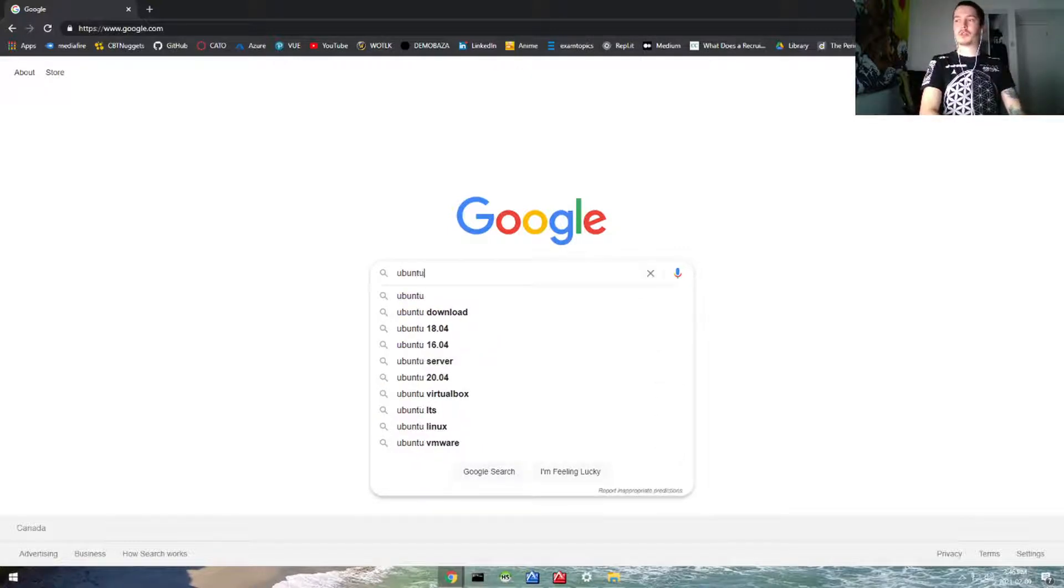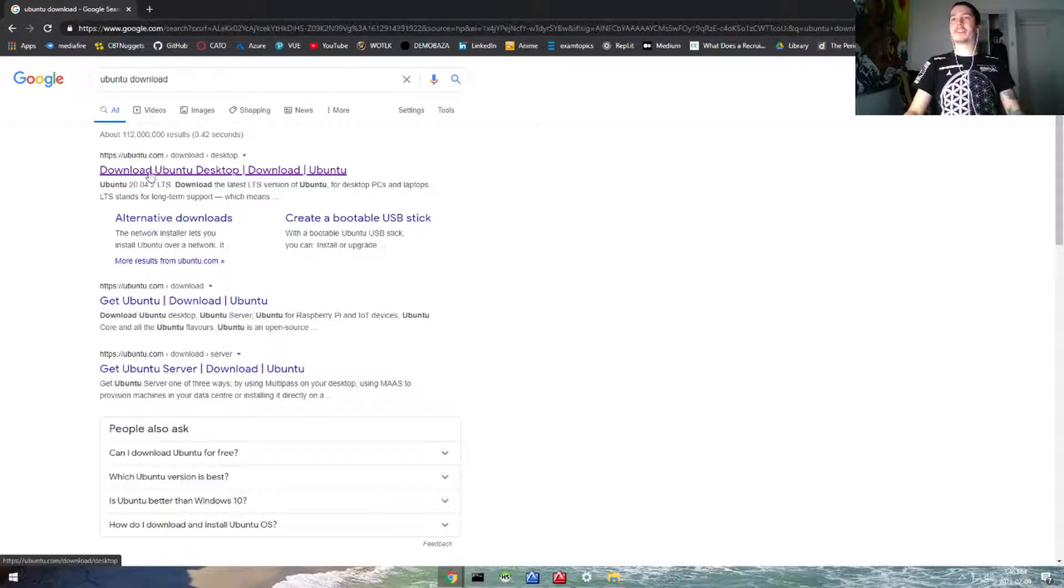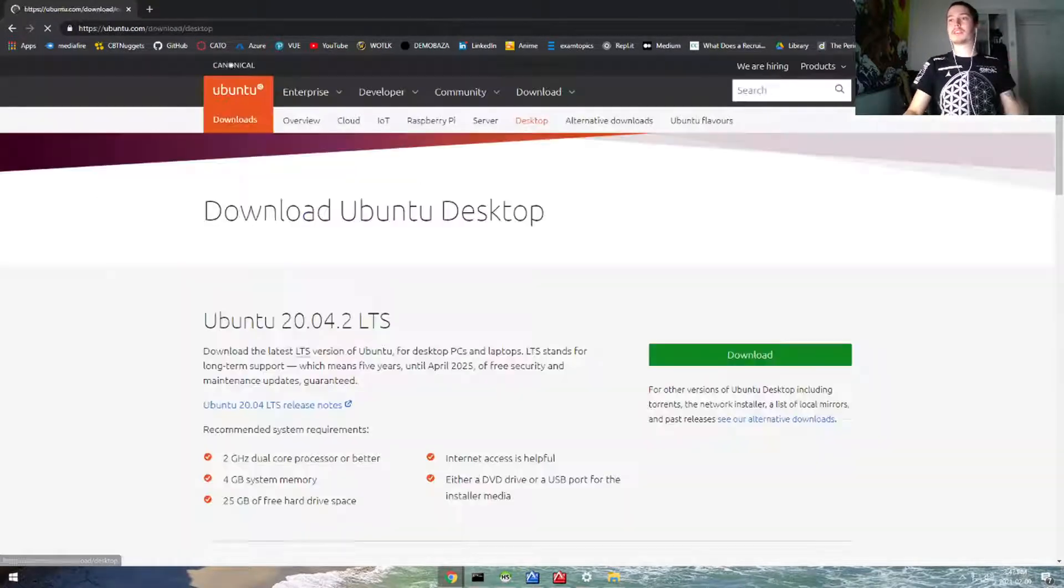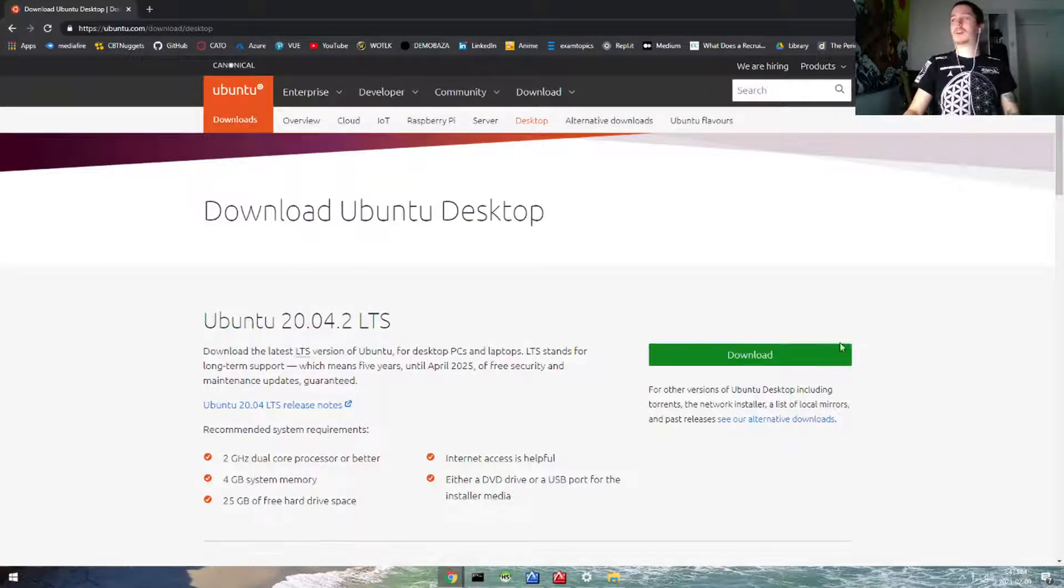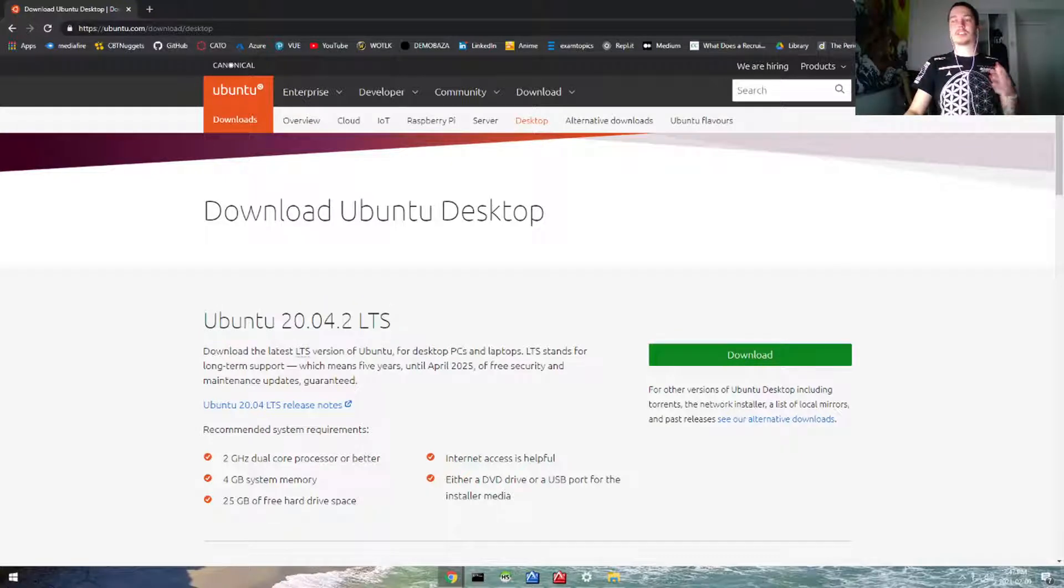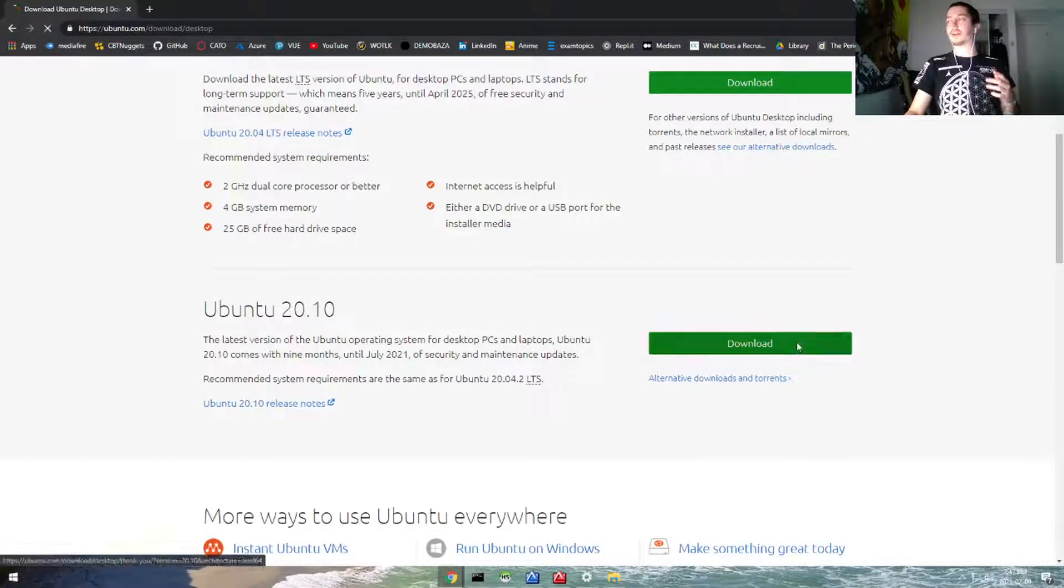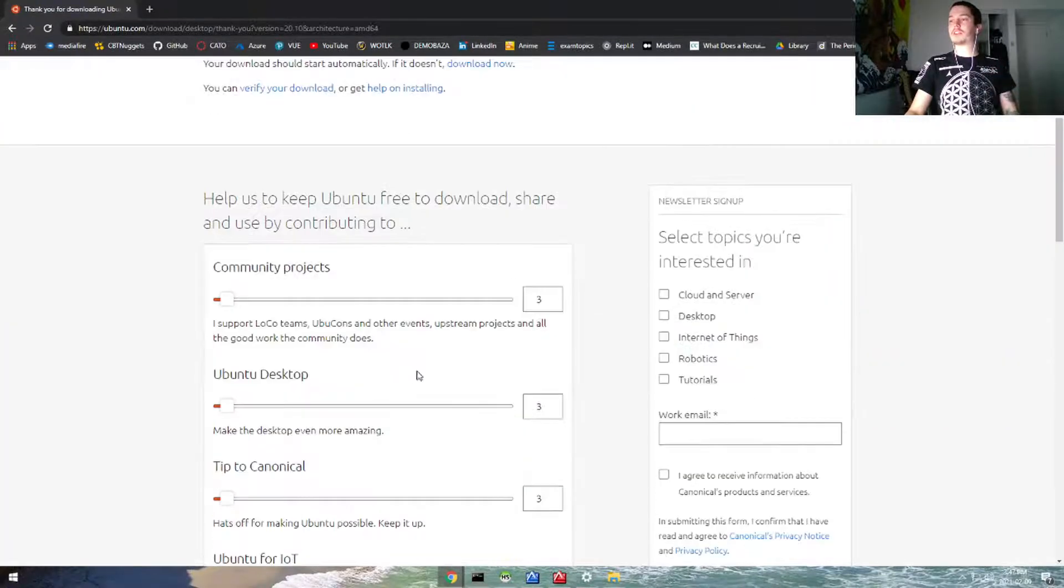From here we can go to the Ubuntu website. We're not going to use the LTS because this is a long-term support bundle, but we can just do the regular Ubuntu 20.10, so hit download on this.